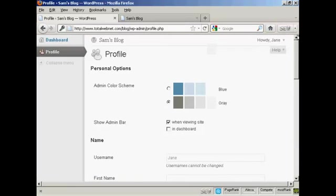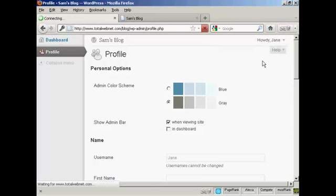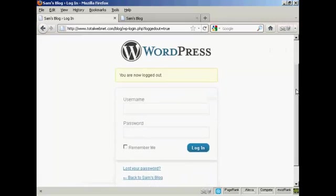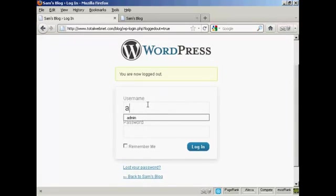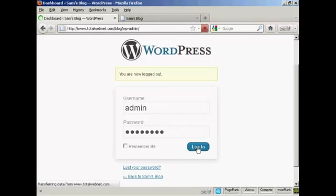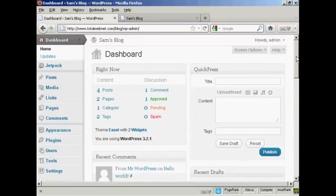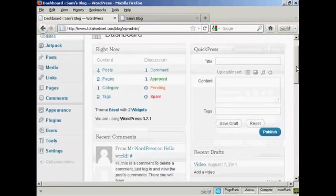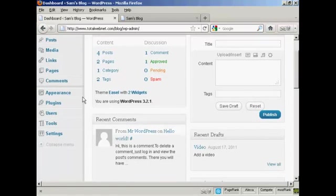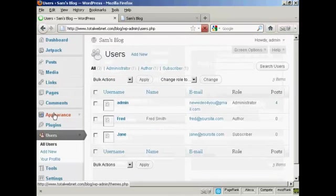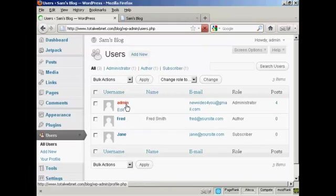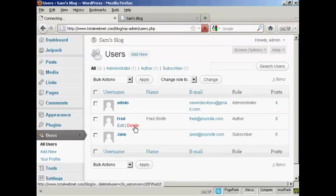If I just log out again and log in as administrator. One other thing that I'll show you is if you want to delete a user. Come over here to users. It lists all of them here. And if you want to delete them, just simply click on the delete link.